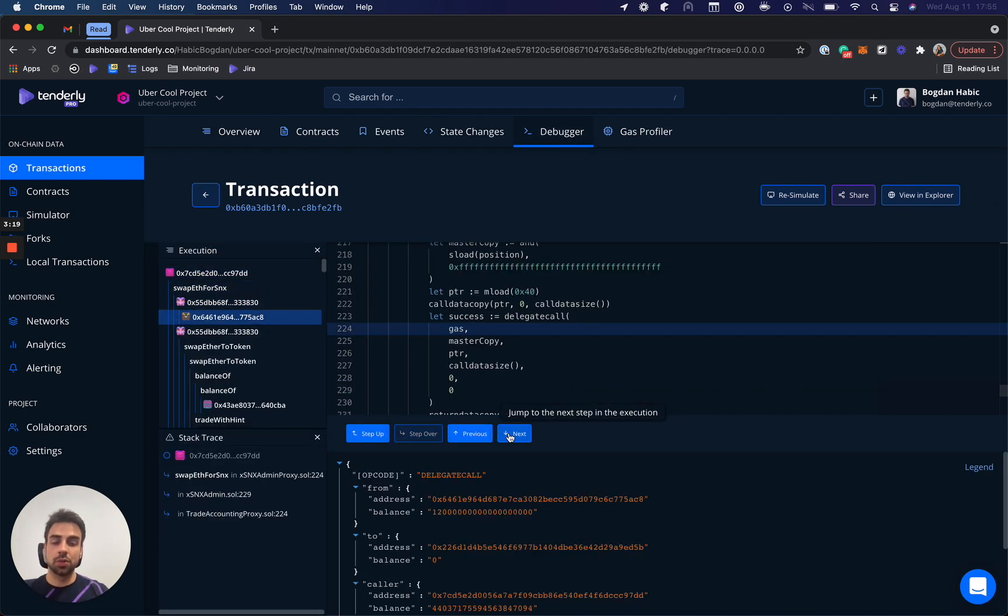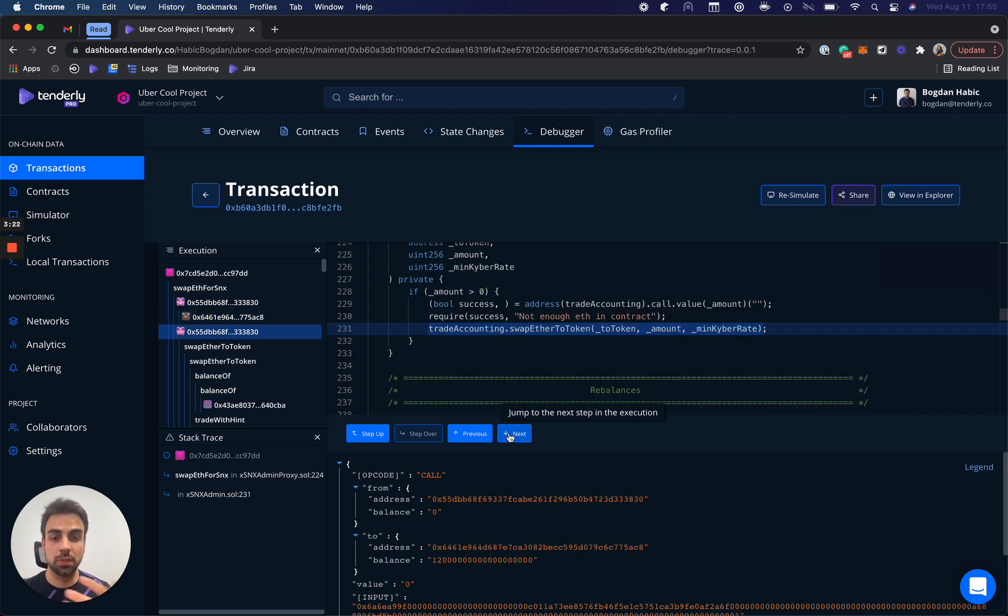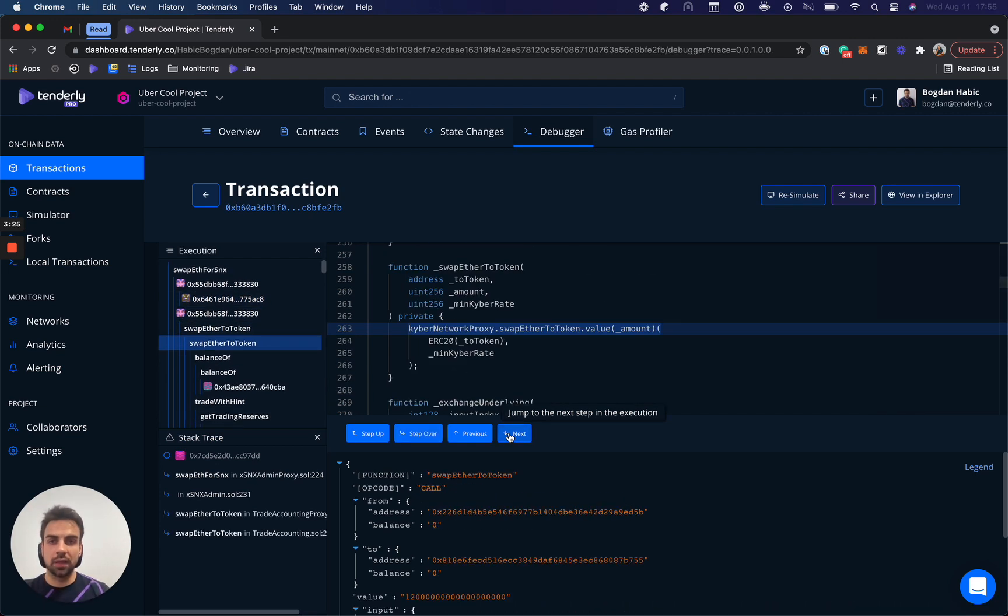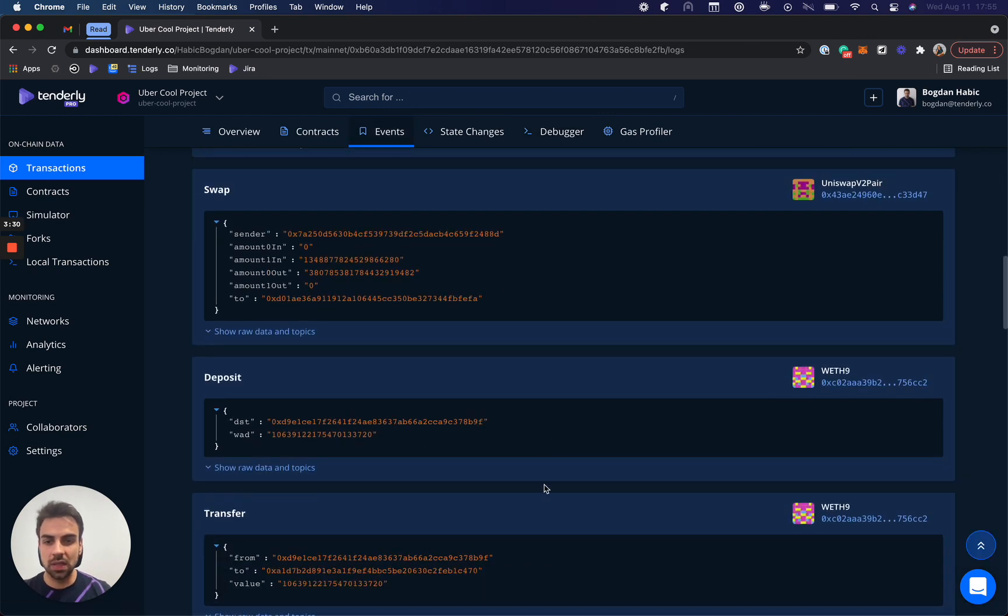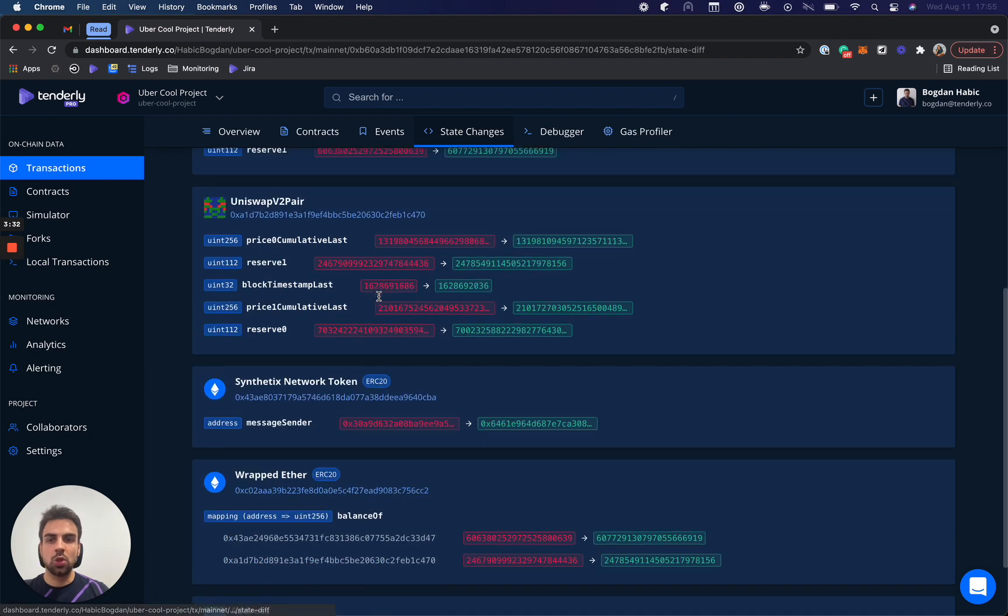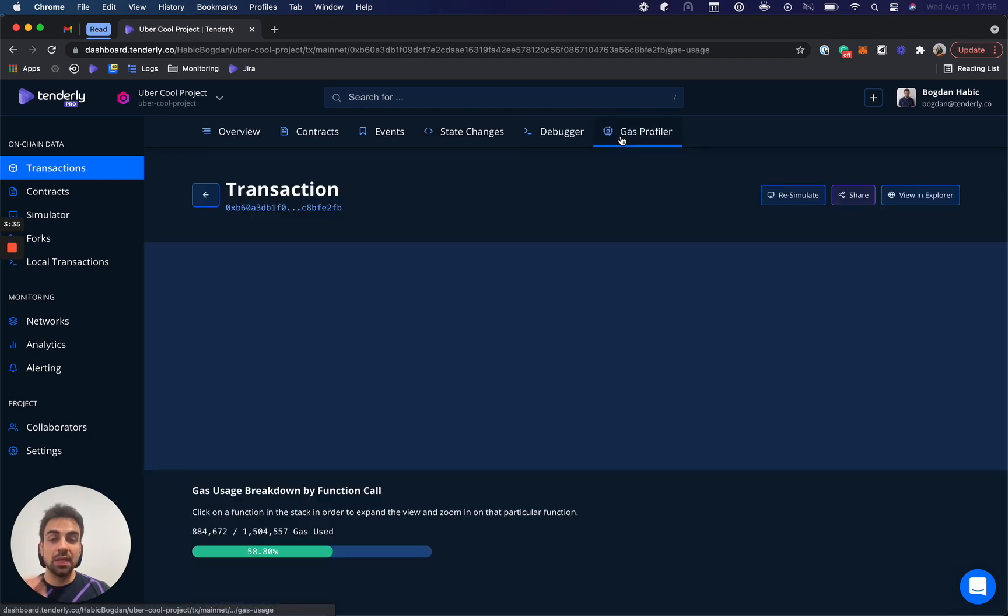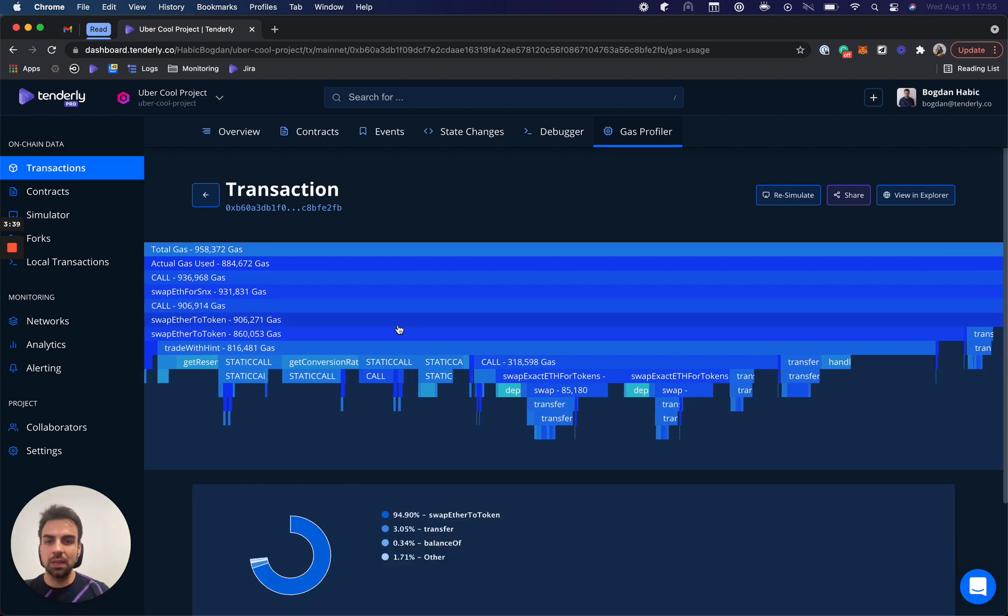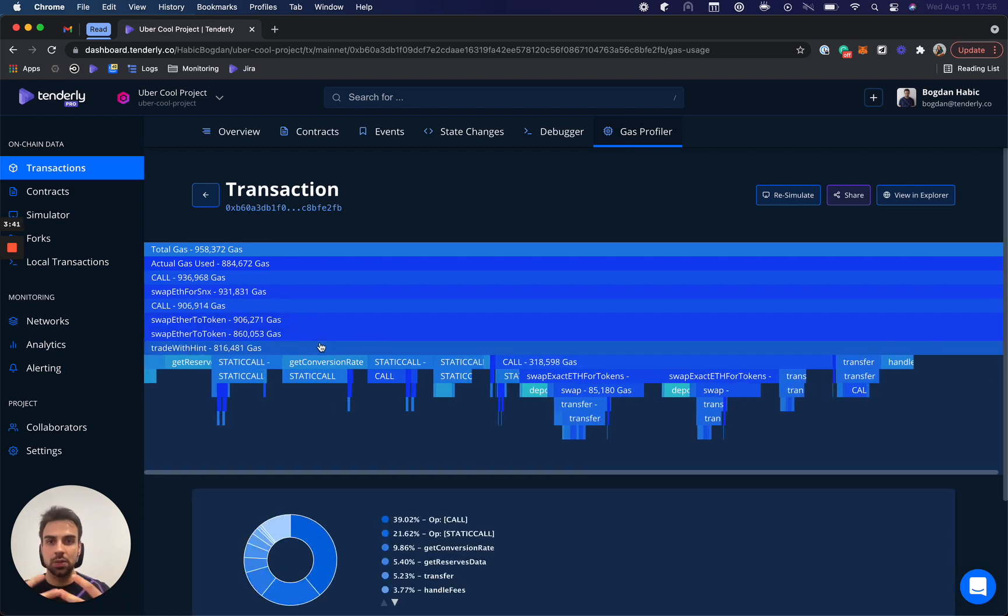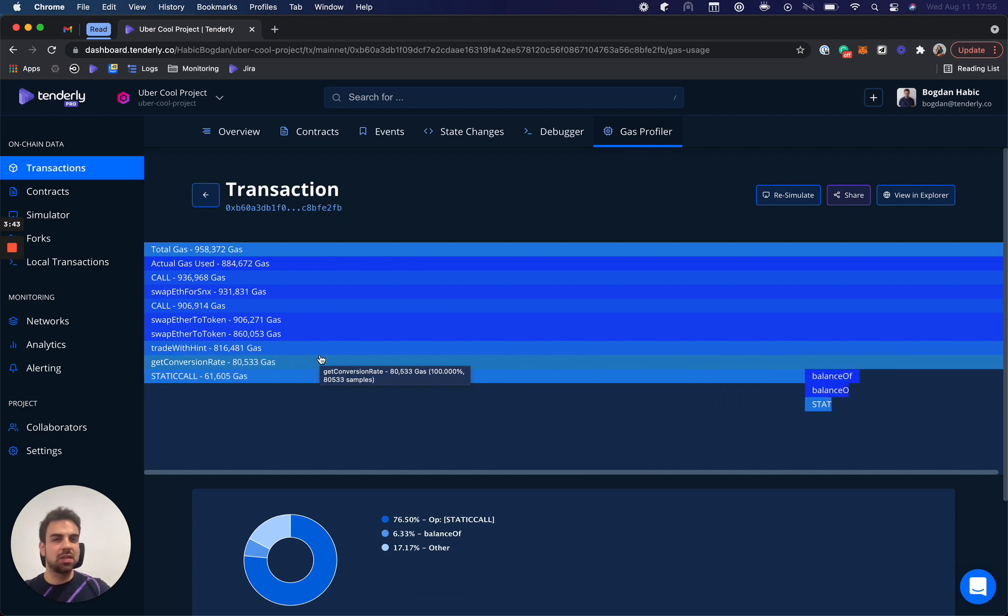But not only that, we decode everything into human-readable format. So, for example, here you can see human-readable events, human-readable state changes, and even we have this thing called the gas profiler, where you can actually take a deep dive into your transaction and see what is using how much gas. This is just the debugging things.